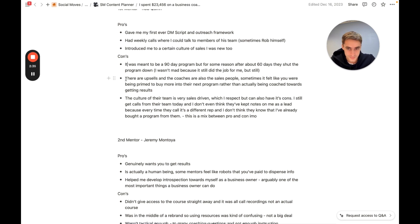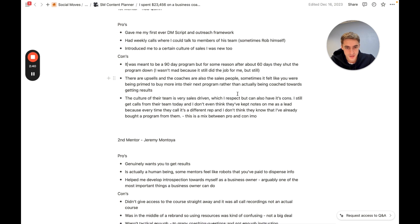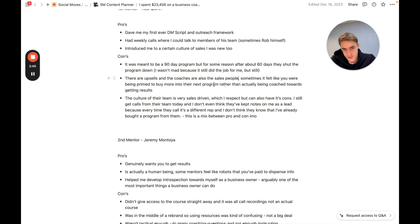Another con is that there are upsells and the coaches are also salespeople.